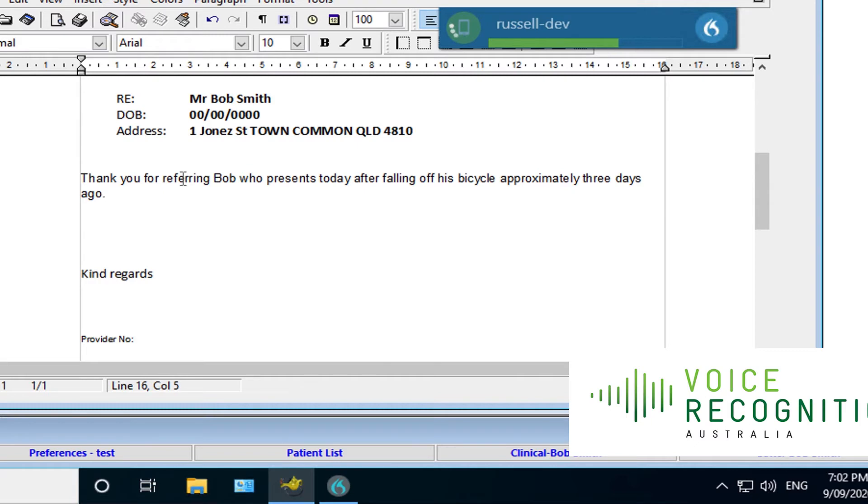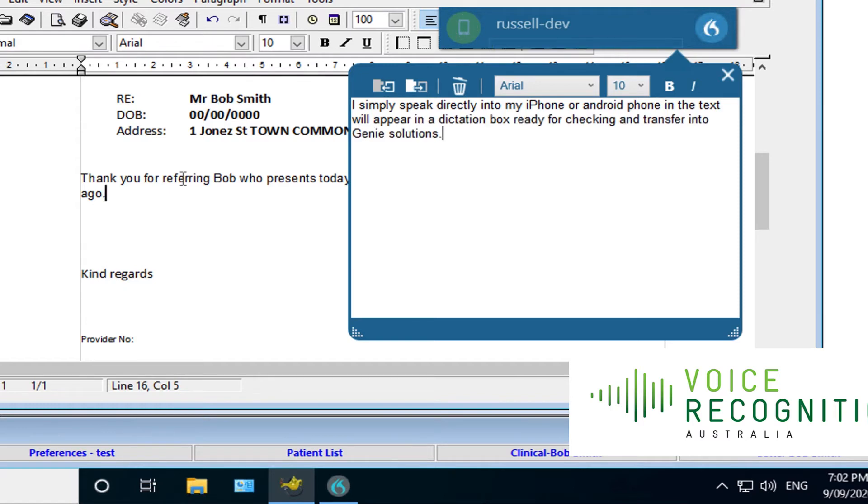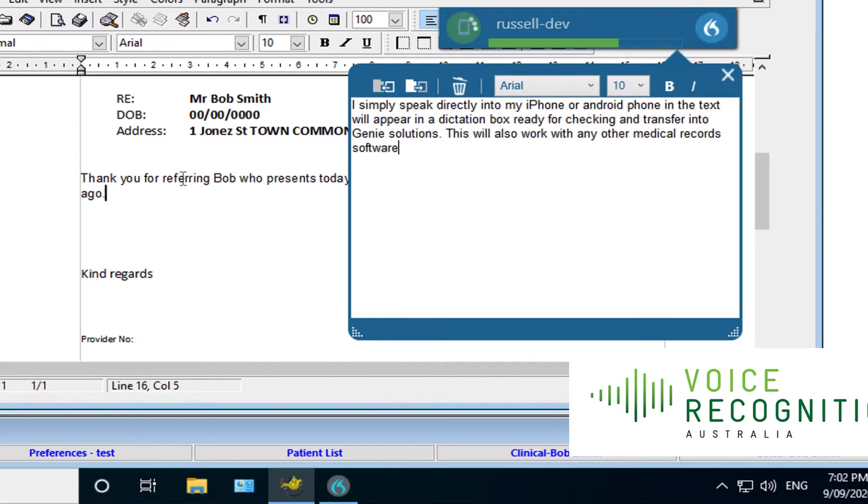I simply speak directly into my iPhone or Android phone, and the text will appear in a dictation box ready for checking and transfer into Genie Solutions, full stop. This will also work with any other medical record software that is hosted on Windows, full stop.